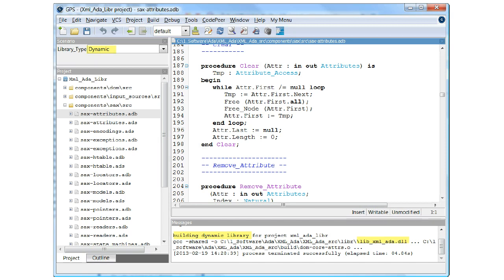In the main window, run Project slash Save All. Then in the Scenario panel, which has been moved to a more convenient location, make sure the Library Type variable is set to Dynamic. Then run Build All. As you can see, by modifying the project file with the Scenario variable, we can now selectively create a dynamic library.